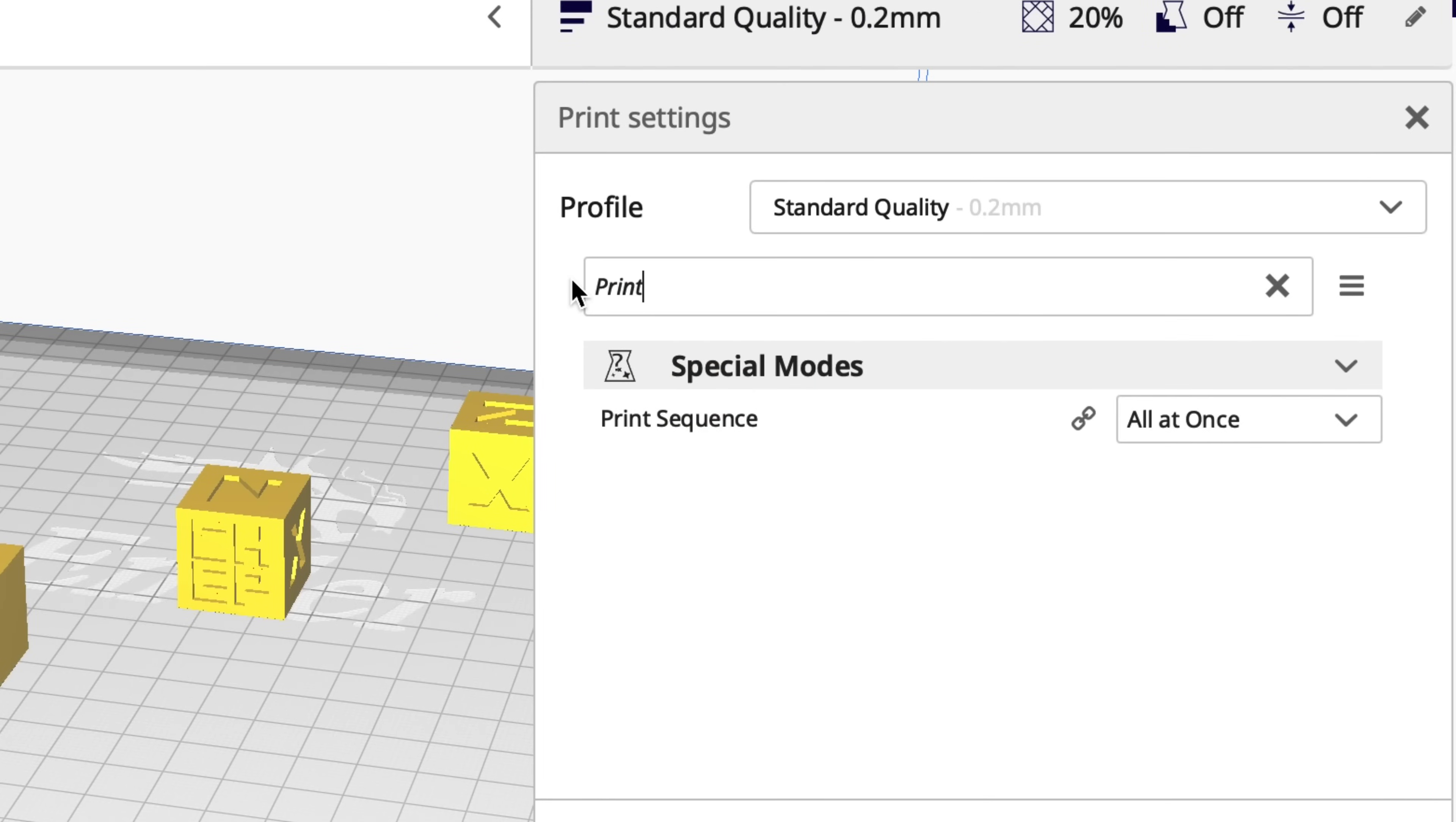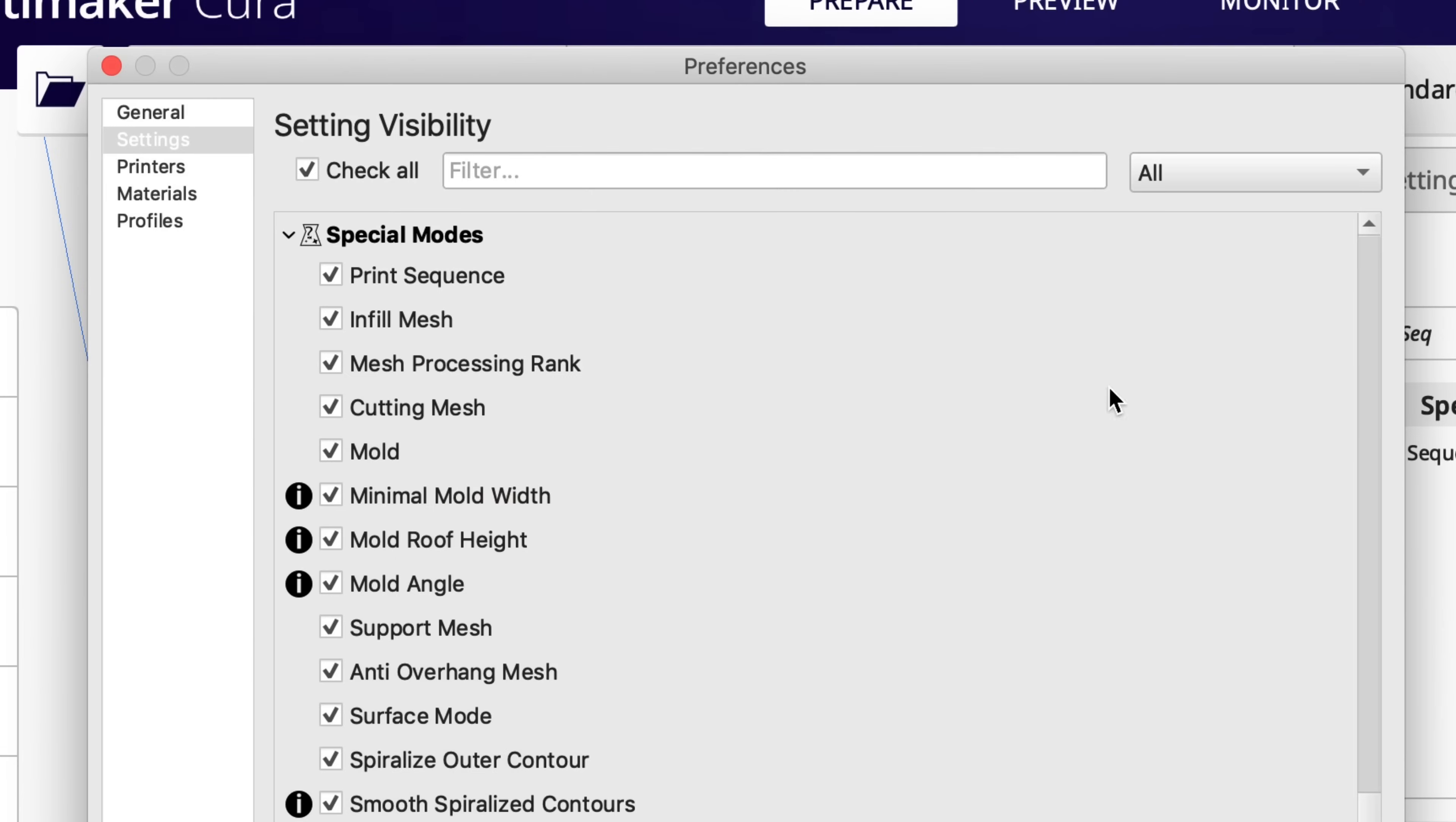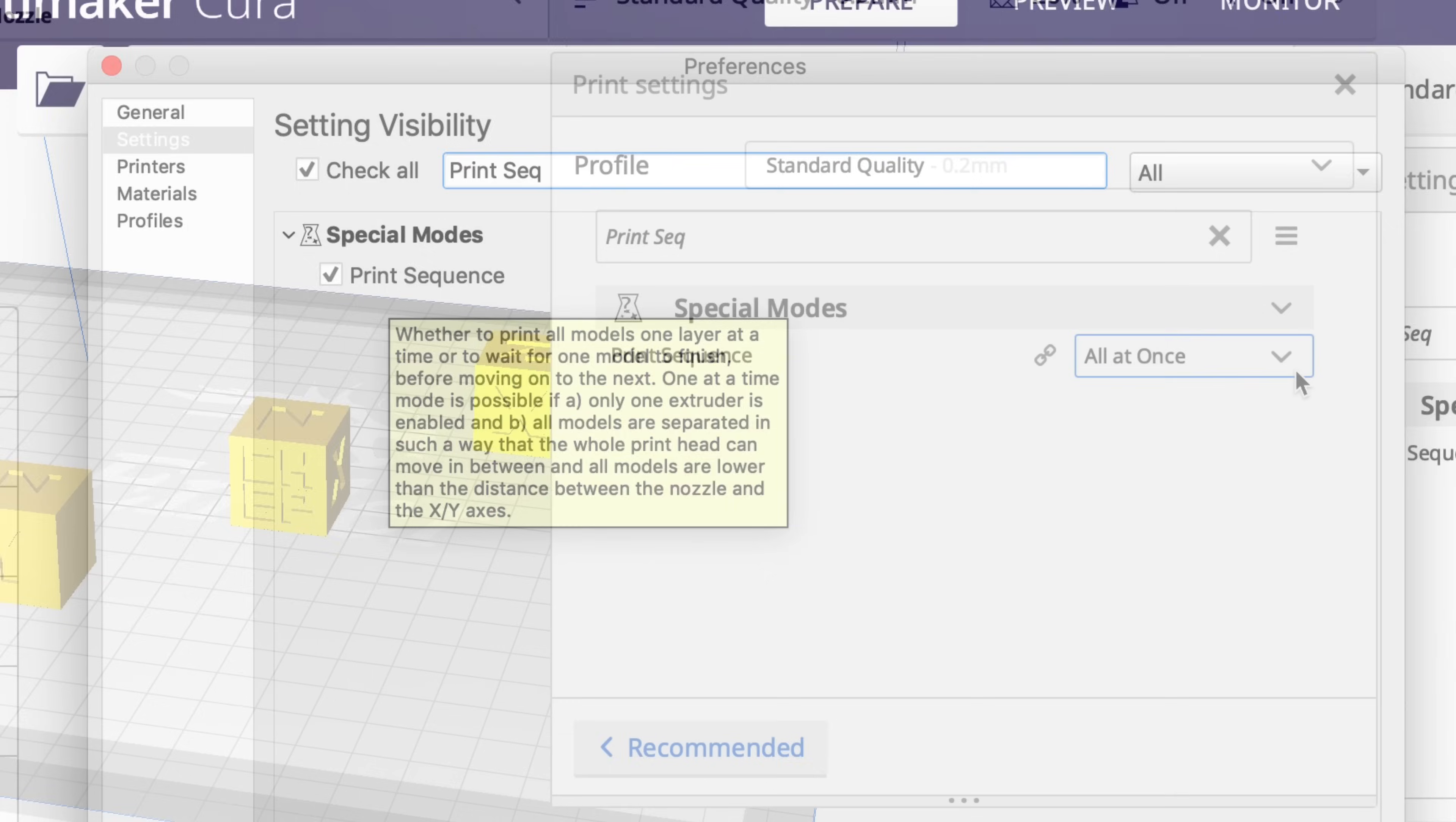Now I'll go into the print settings and search for print sequence or just print SEQ, and it comes up under special modes where it says all at once, or I click on it and it says one at a time. If you don't see this in your print settings, click on the gear that'll take you to the setting visibility. Search on print sequence again and there it is. Make sure it's checked and then it should appear in your settings.